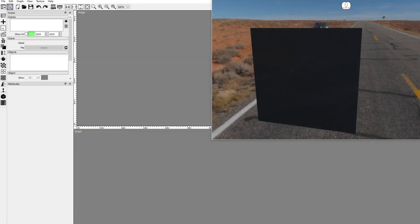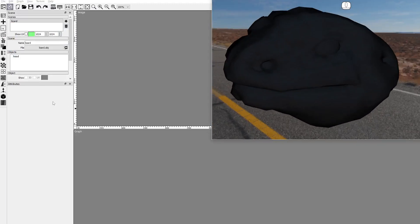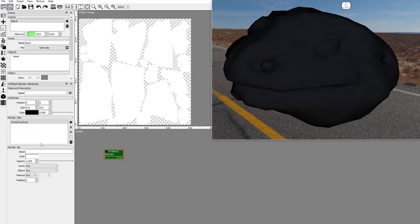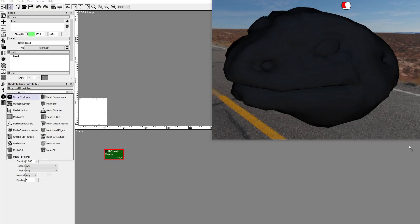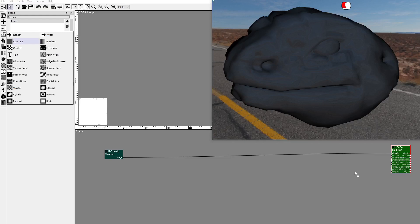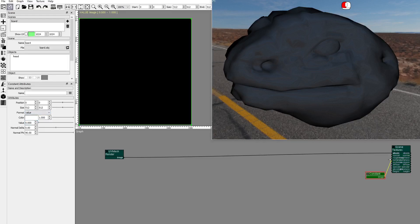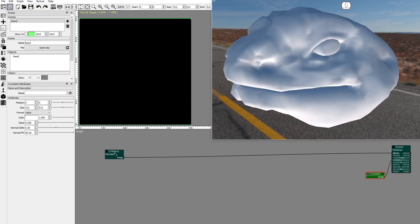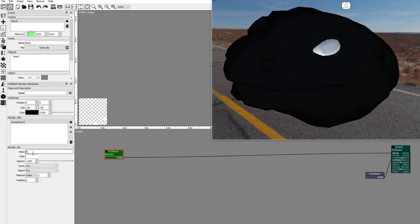In Pixaflux, add a scene and import the OBJ file. Add a mesh UV render node to identify the materials. Set the size to 128x128. Add a scene texture node to display the materials. Add a constant value 0 image for metalness. In the UV mesh render node, set the material index for the existing group — these are the eyes.